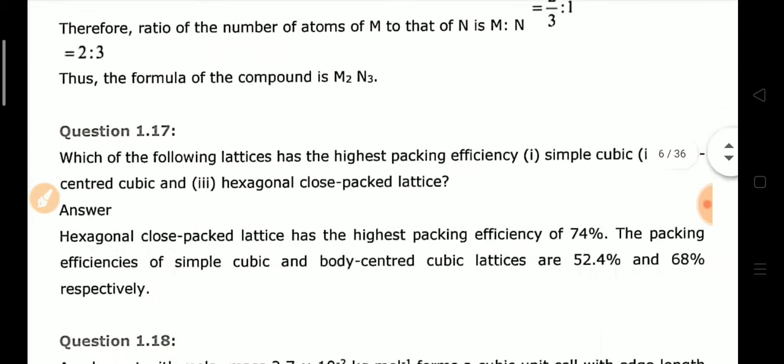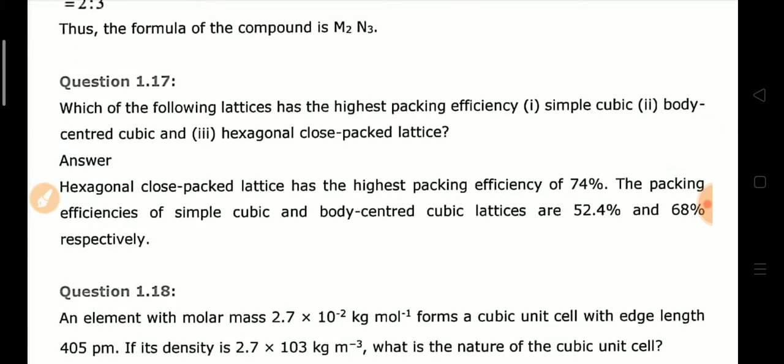Which of the following lattices has the highest packing efficiency — simple cubic, body-centered cubic (BCC), or hexagonal close-packed (HCP)? HCP has the highest packing efficiency at 74%, followed by BCC at 68%, and simple cubic at 52.4%.